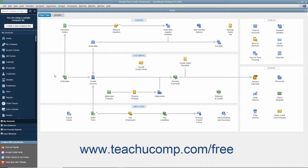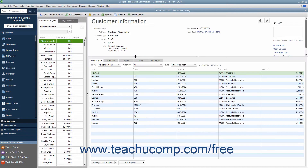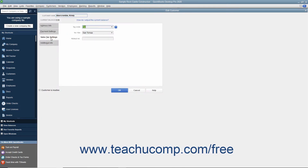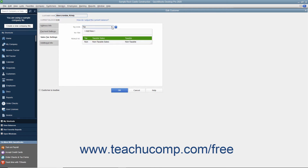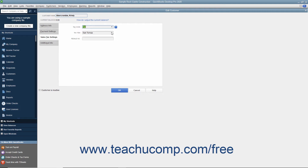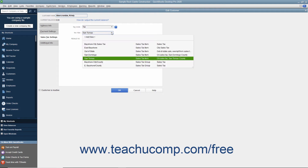To collect sales taxes in QuickBooks, you must indicate who and what gets taxed within your company file. In the customer job list, enter which customers are taxable and non-taxable on the Sales Tax Settings tab within the New Customer or Edit Customer windows. On this tab, select the default tax code for the customer from the Tax Code dropdown by choosing either Tax for taxable customers or Non for non-taxable customers. For taxable customers, then select the default sales tax to apply to their sales from the Tax Item dropdown.